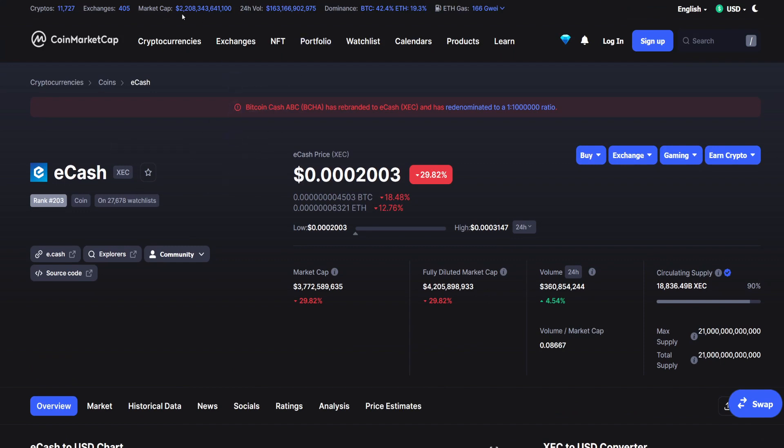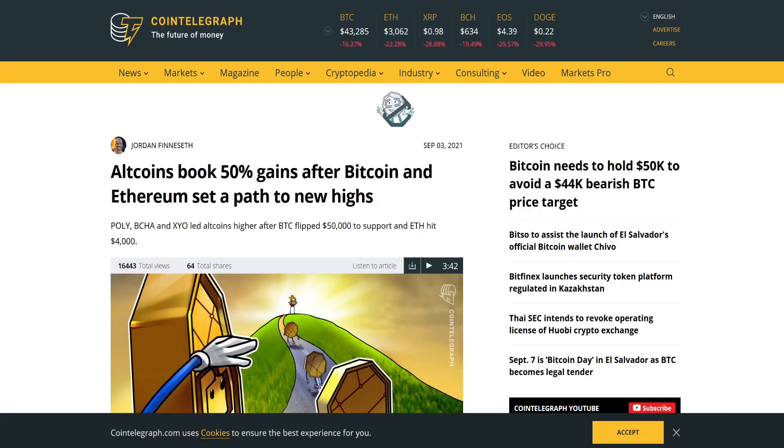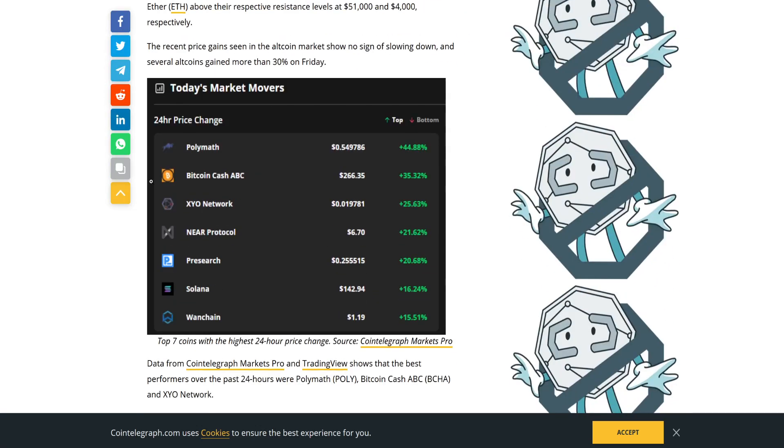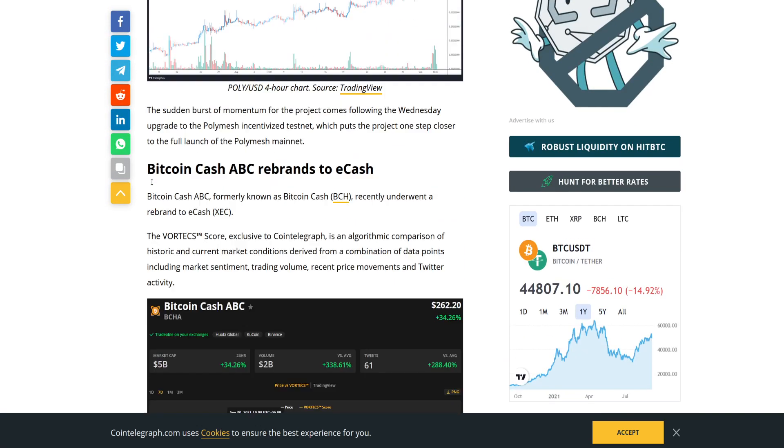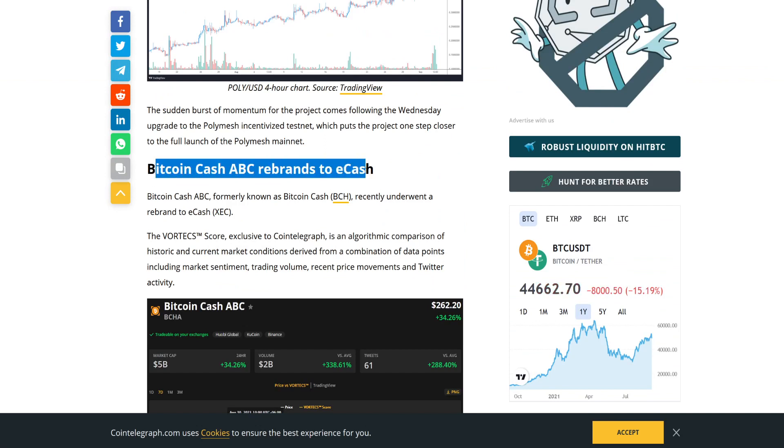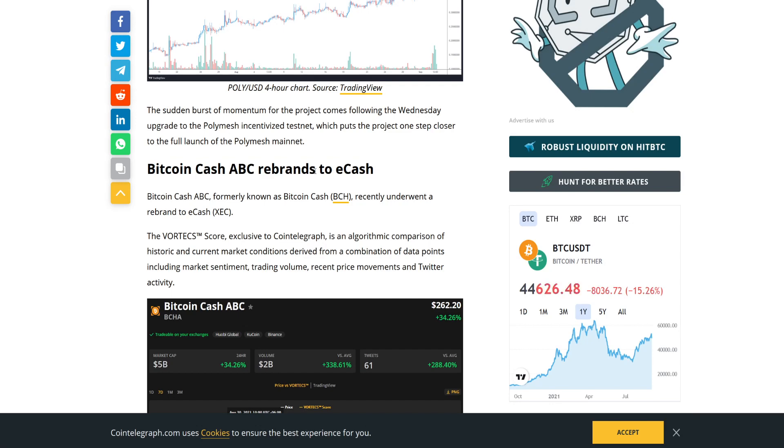One more thing before we start with the price analysis is the CoinTelegraph article about some altcoins that gained a lot of percentage in just a short period of time. Altcoins book 50% gains after Bitcoin and Ethereum set on path to new highs. You can see right here they're talking about some altcoins, but this is the most important part: Bitcoin Cash ABC rebrands to eCash.